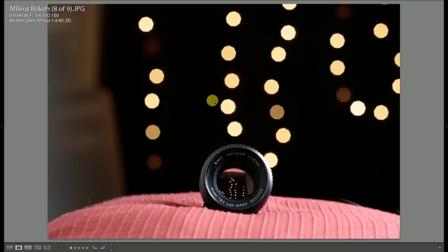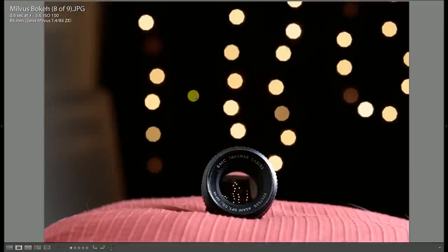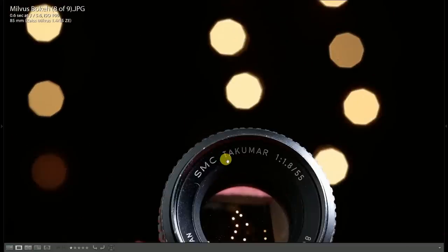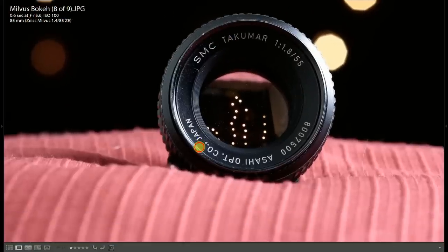At f5.6, more of the same. The aperture blade shape is a little bit more pronounced and we're starting to see a bit of that inner line starting to emerge, but this is still a great performance all around. You couldn't ask for any more resolution than that.